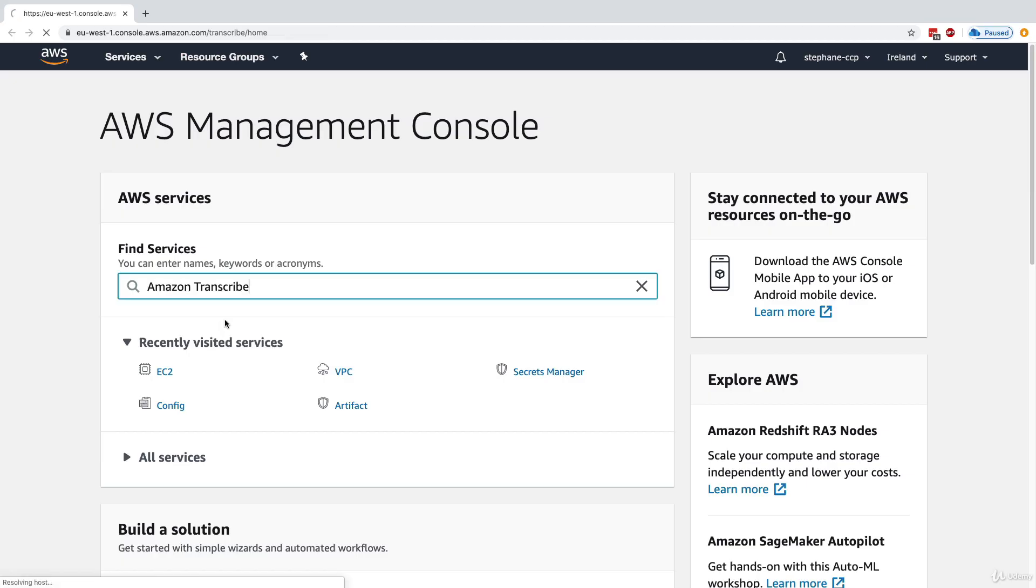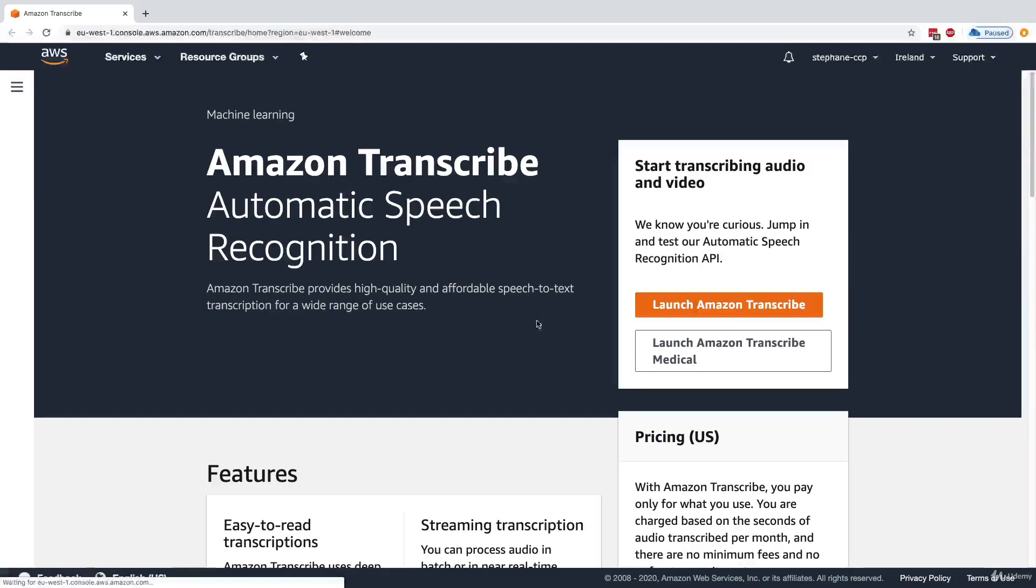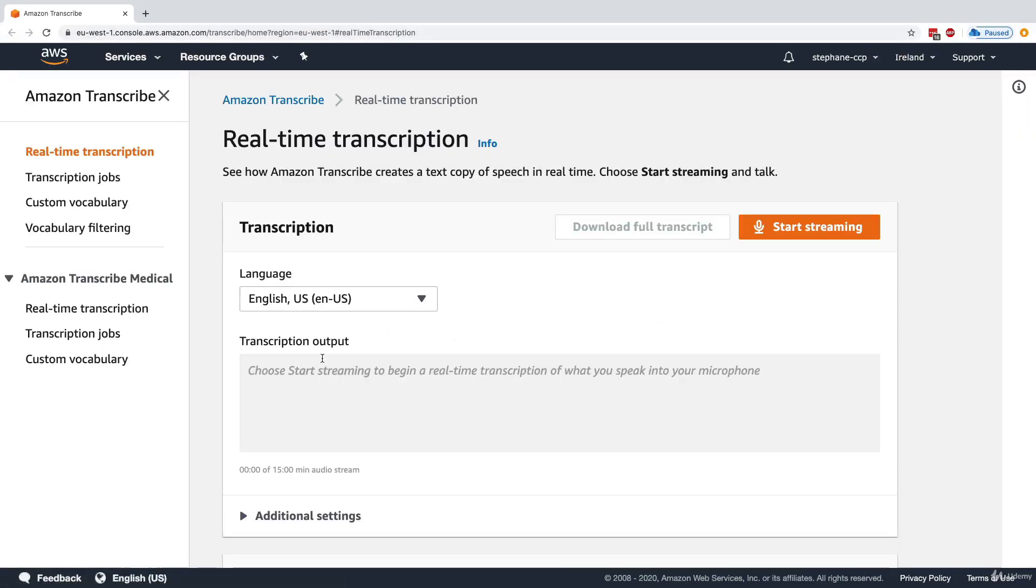If you wanted, you could try out Transcribe directly from the AWS console. You can launch Transcribe, and then you would, for example, start streaming.